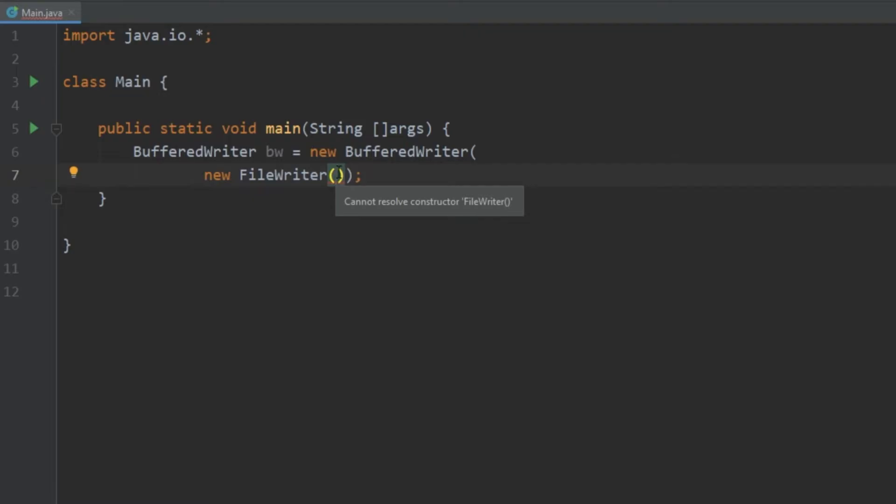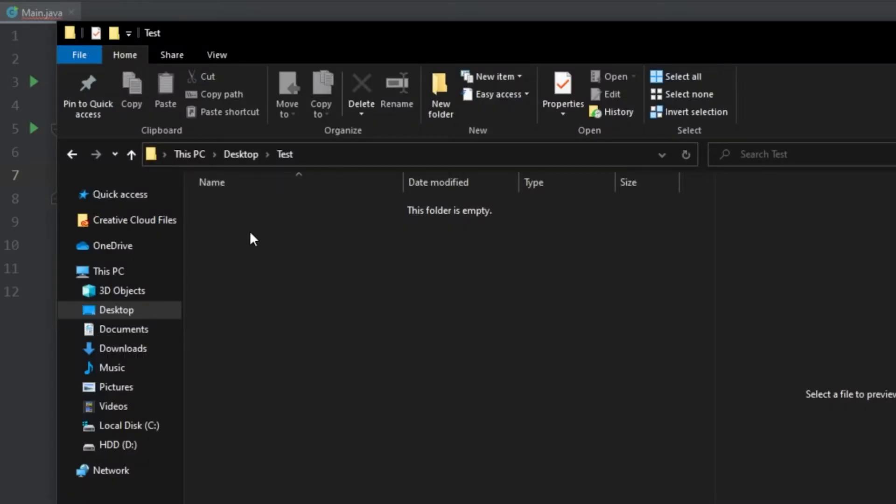Now when we are writing to a file, if a file doesn't exist it actually creates that file for us. So what I did was I went to my desktop and I created a new folder called test and right now it's empty.